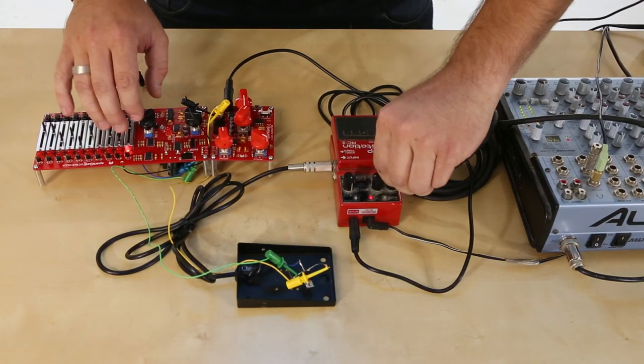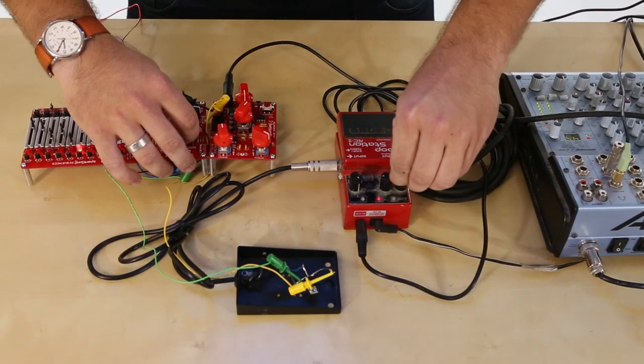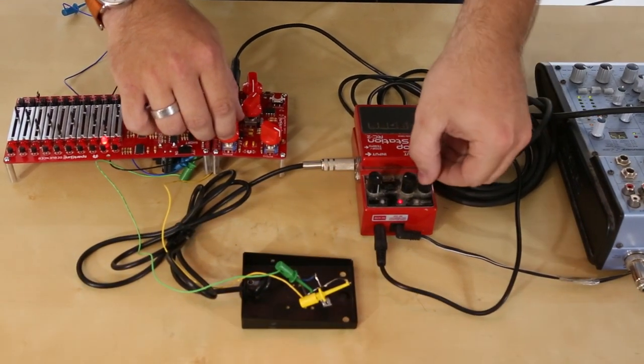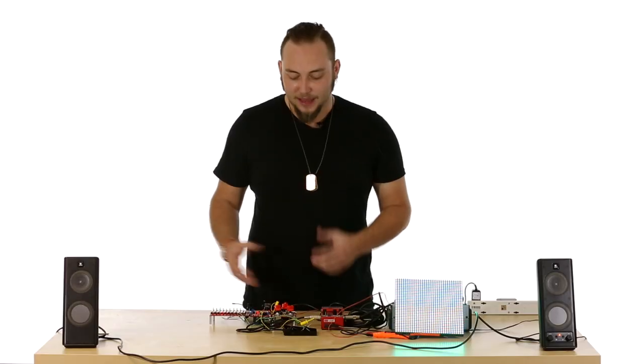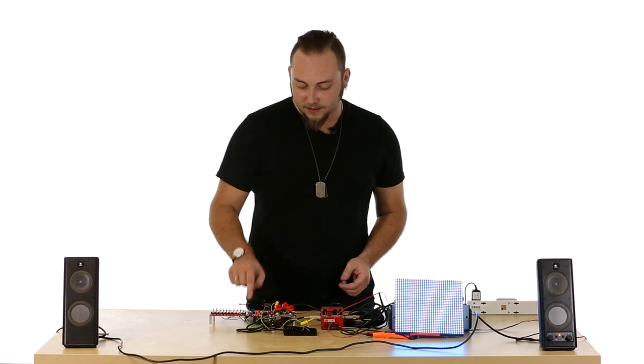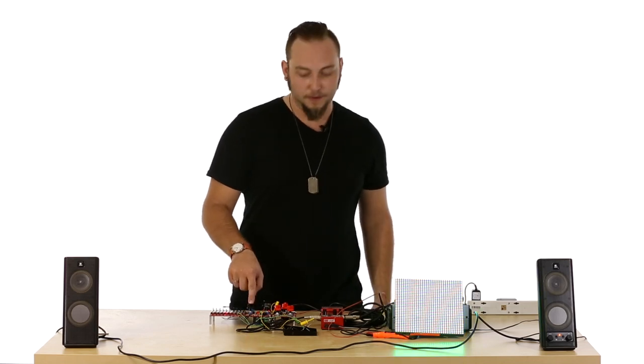If you remember, a MOSFET is basically just an electronic switch, so it's a switch that you push by giving it a voltage. And that voltage, in this case, is coming from the clock signal on the sequencer.